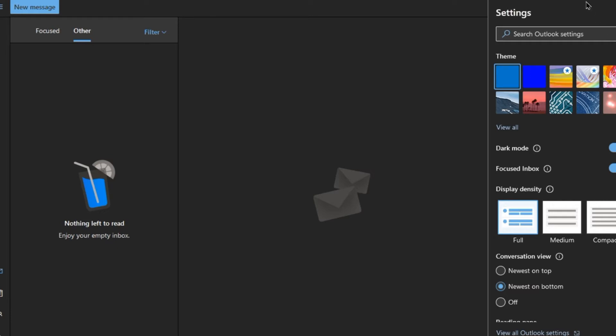When you're logged into your email here, you've got an area called settings where you've got all Outlook settings. Now there's two ways to do this process with setting up signatures.